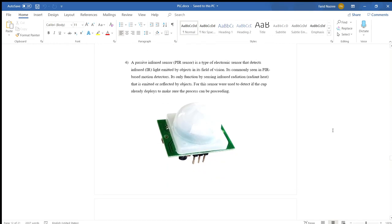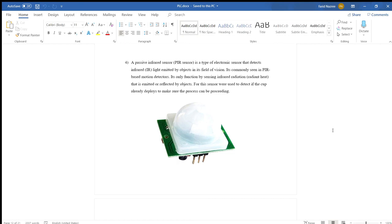Number four is passive infrared sensor. PIR sensor is a type of electronic sensor that detects infrared light emitted by objects in its field of vision. It is commonly seen in PIR-based motion detectors. It functions by sensing infrared radiation, detecting heat emitted or reflected by objects. For this sensor, we use it to detect if the cup is already replaced so the process can proceed.